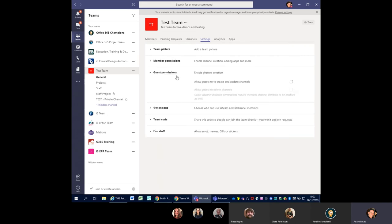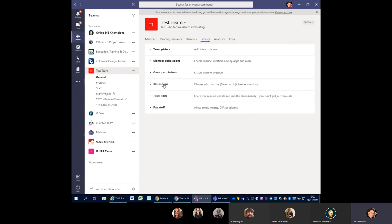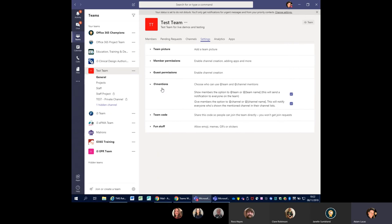Connectors, the option to delete their own messages, editing messages — you can remove those if you need to. Then we look at Guest Permissions. Guests will have fewer permissions — there's much less for them to do and nothing is ticked to start with. You can allow them to create and update channels by ticking that — that's about the extent of permissions for guests. It depends on who externally you're adding in and whether you want to give them that access.